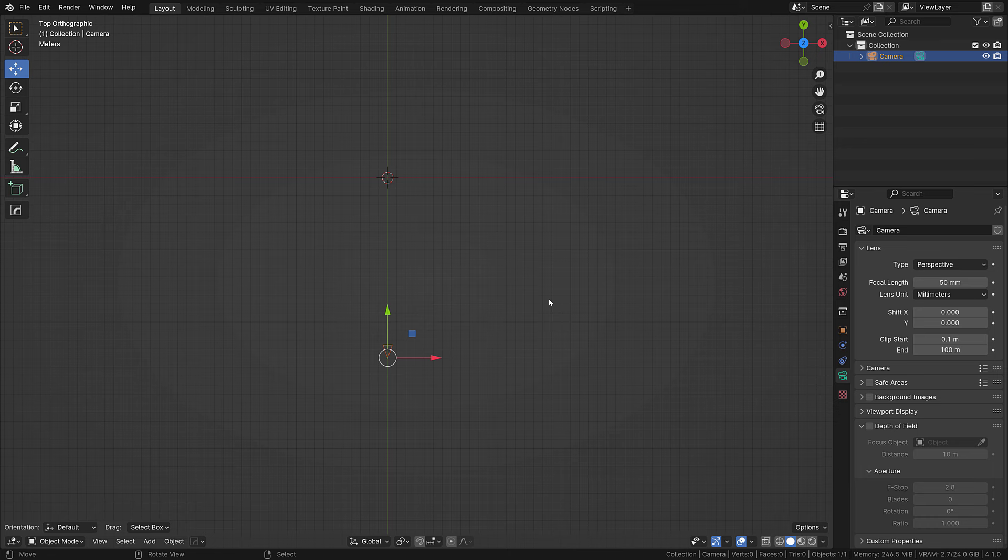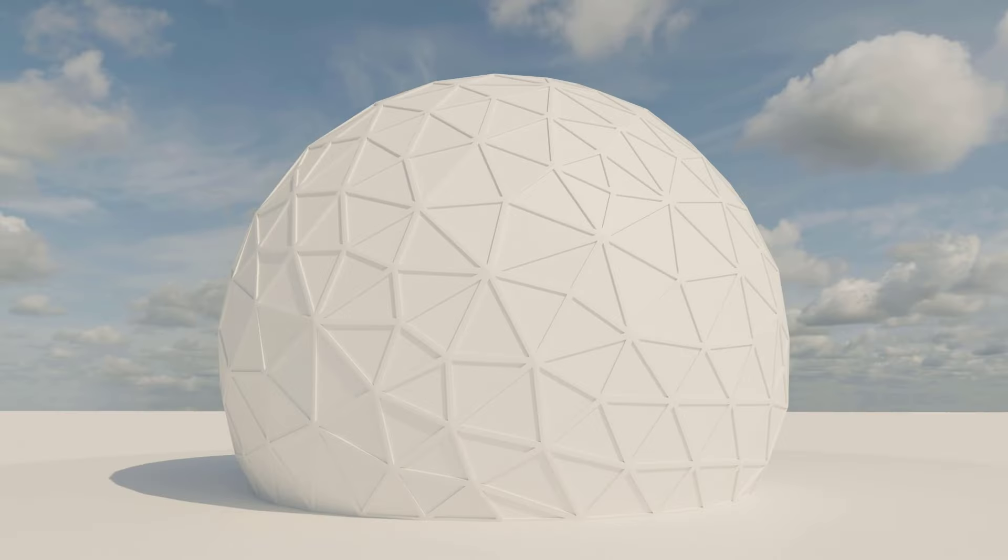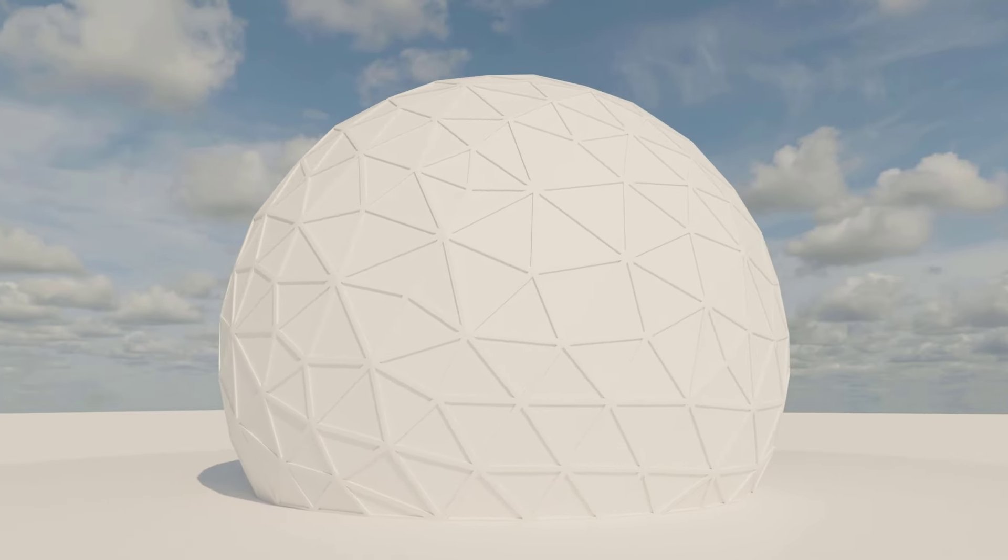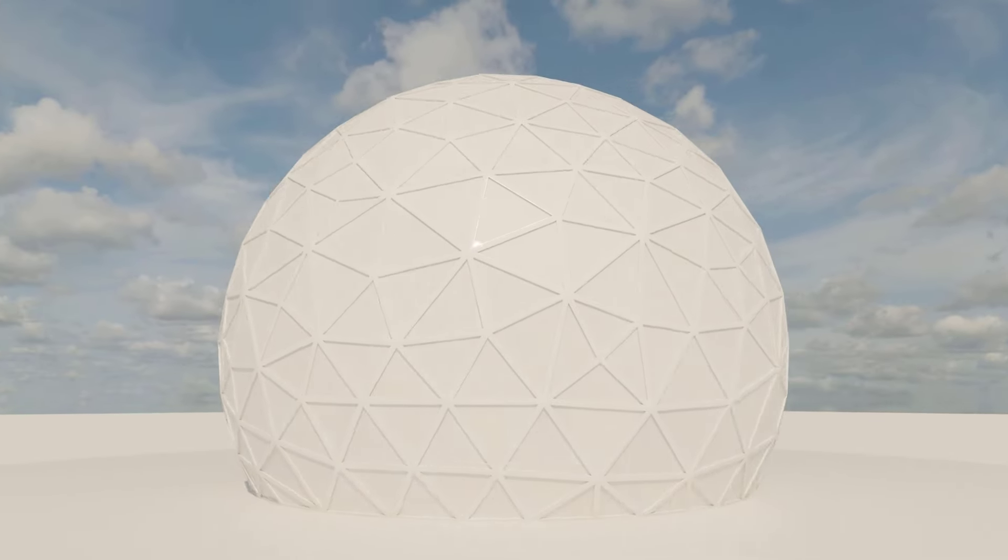Hello, welcome back to another BlenderMonk tutorial where we are going to model this simple tessellated dome.